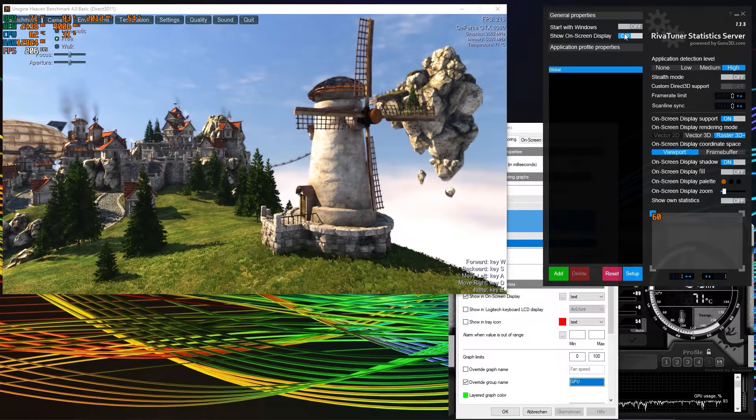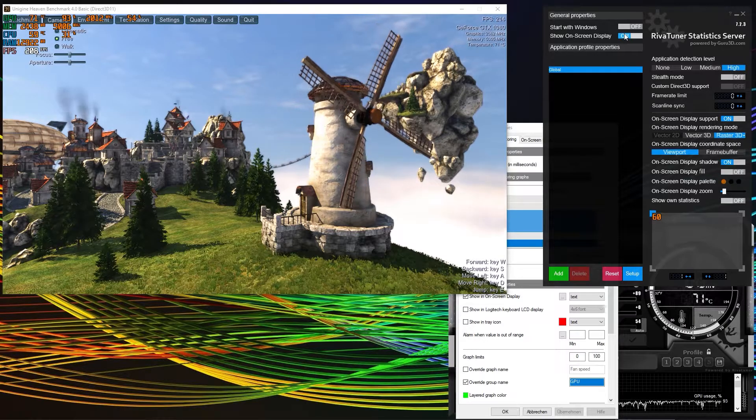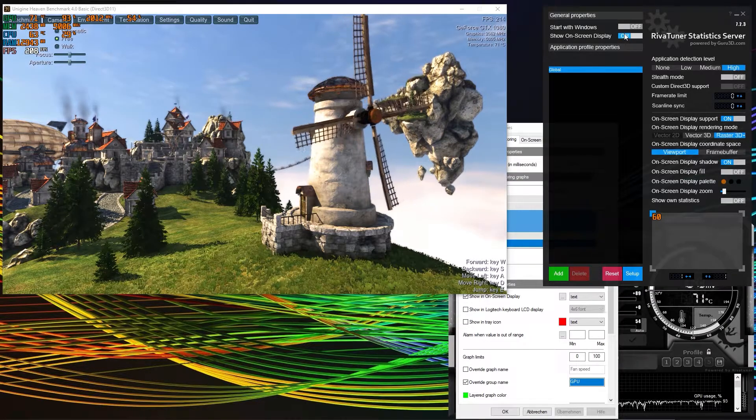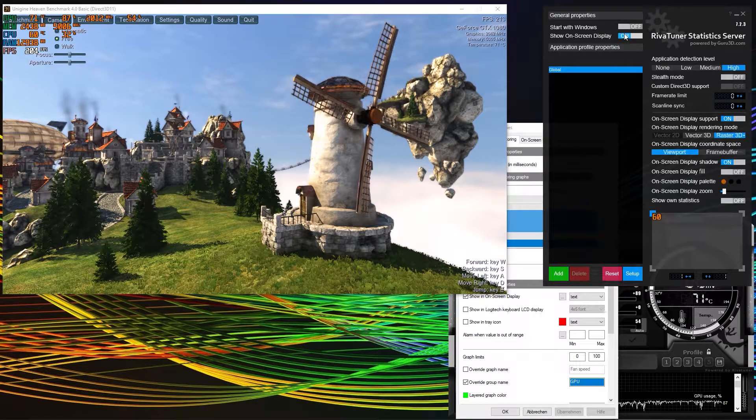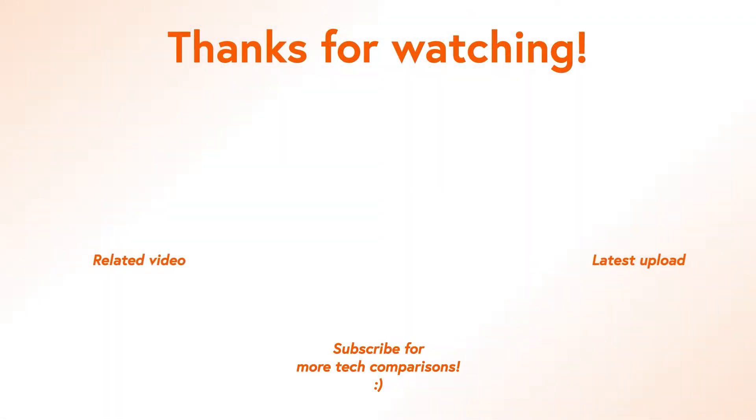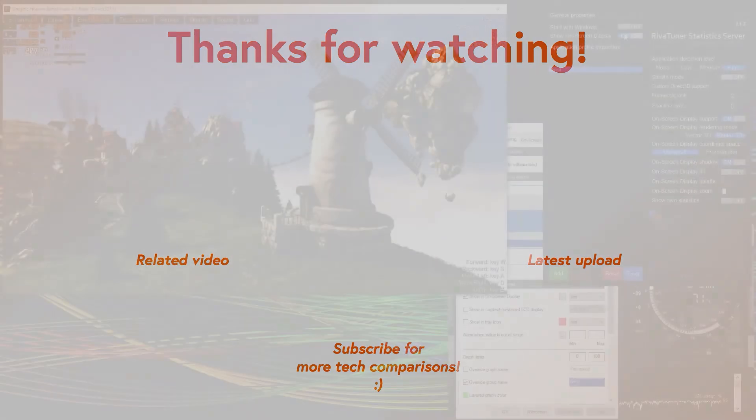So this is how you set up an on-screen display with MSI Afterburner in a nutshell. Like this video if you liked it and if it helped you, subscribe to help us, to help the channel and we'll see you in the next one.